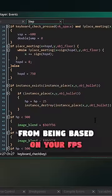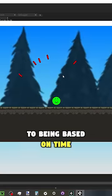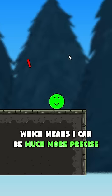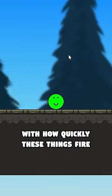I also switched the game from being based on your FPS to being based on time, which means I can be much more precise with how quickly these things fire.